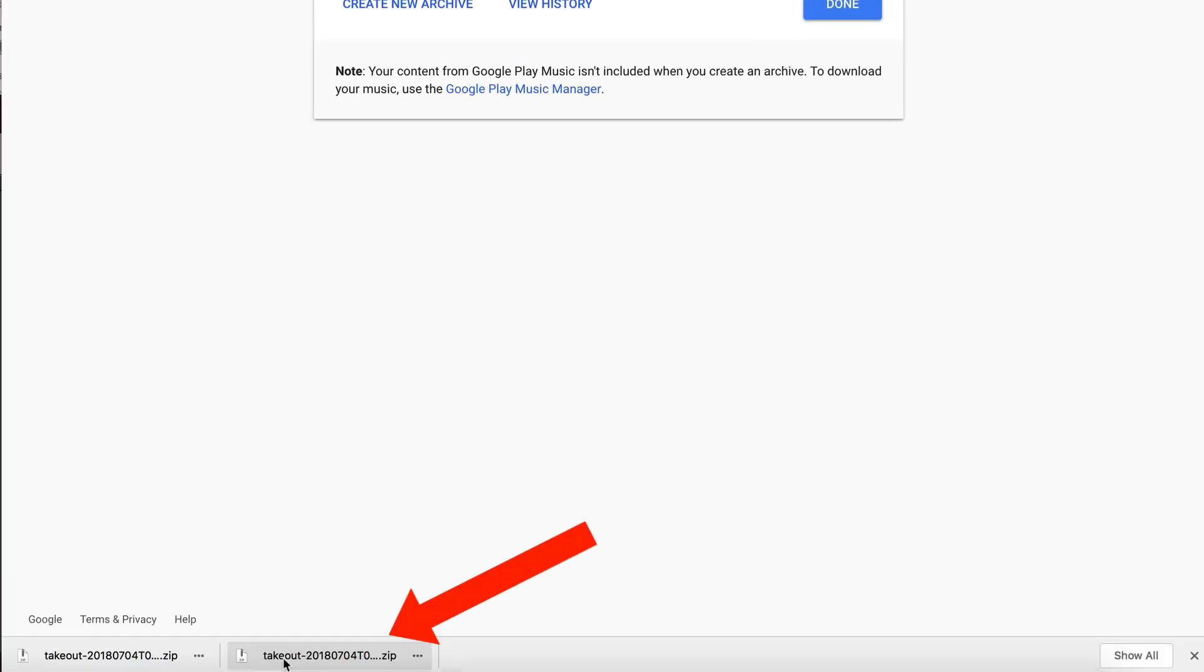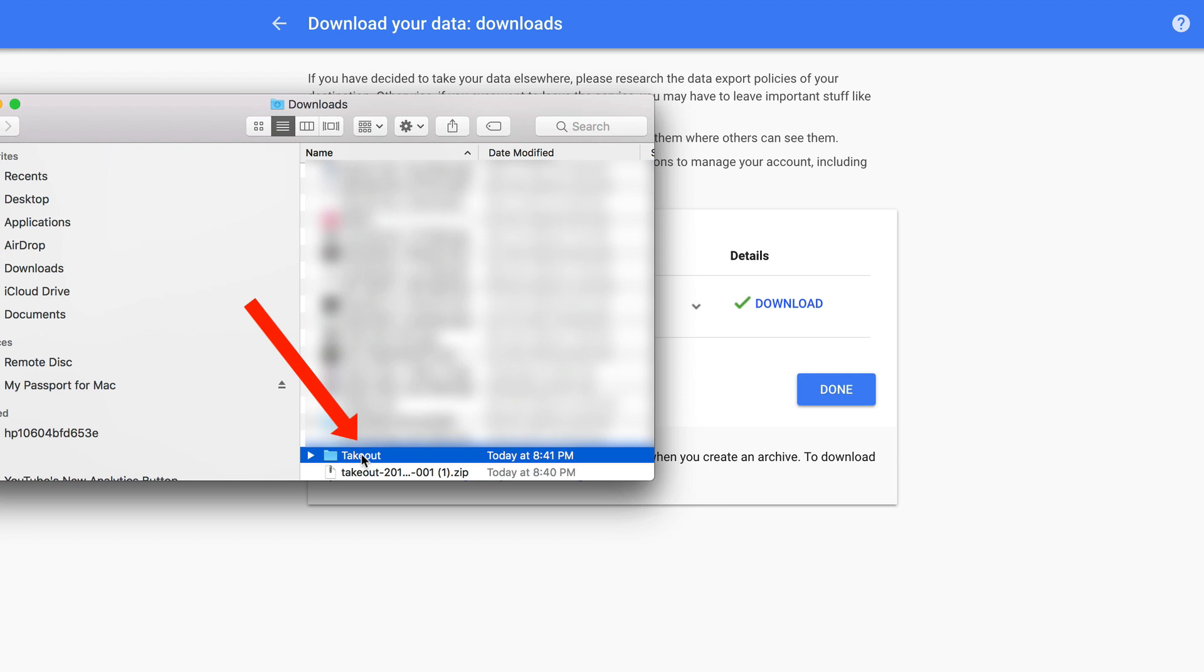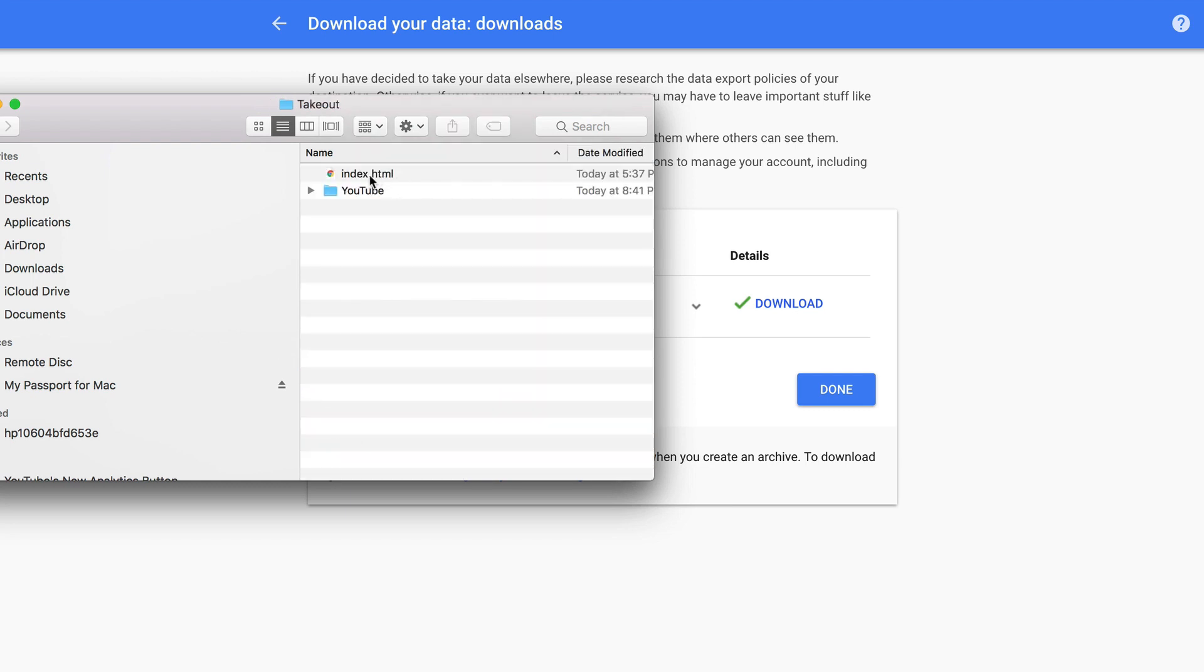I'll click download. Down at the bottom here, I've got takeout.zip, show and finder. I've got the takeout folder here. I can click on that. I've got an index.html file and a YouTube folder.